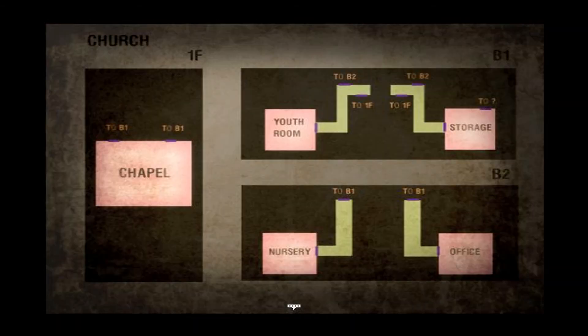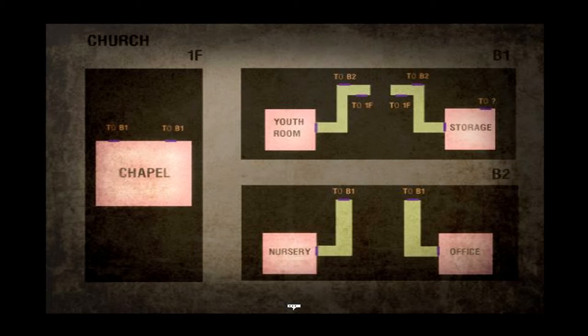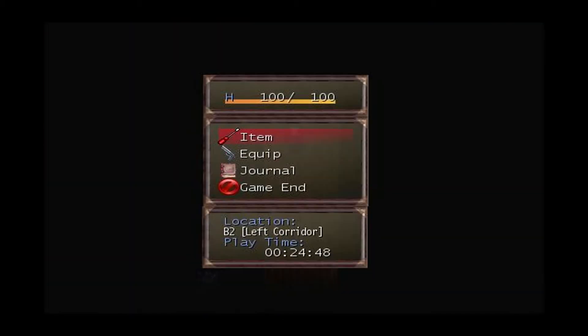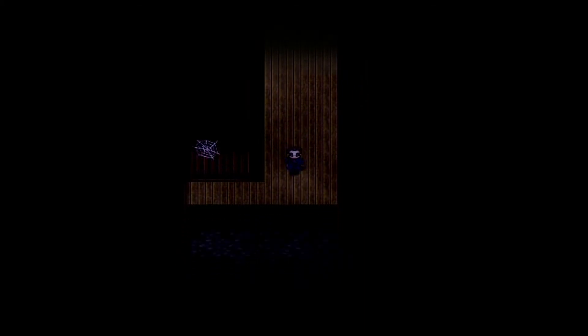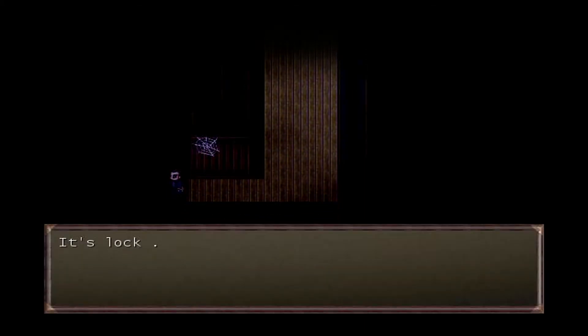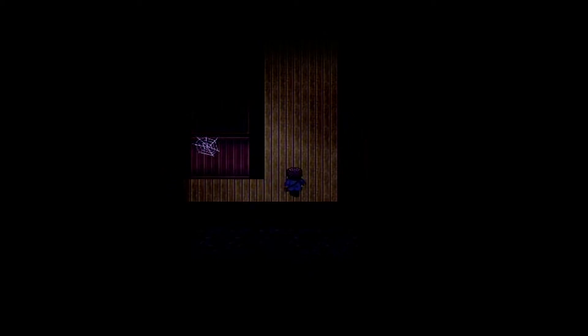That is creepy, the moving light. That weird buzzing sound in the ambiance. Painkiller, whoo! Chapel, we went to B1. Now we're in office. Of course it's locked, I need a key.